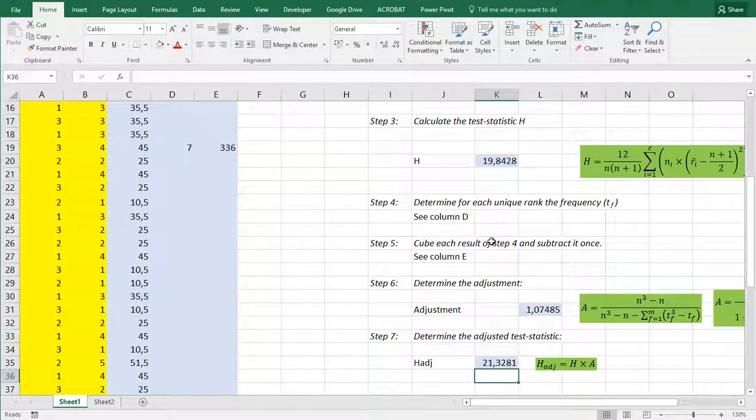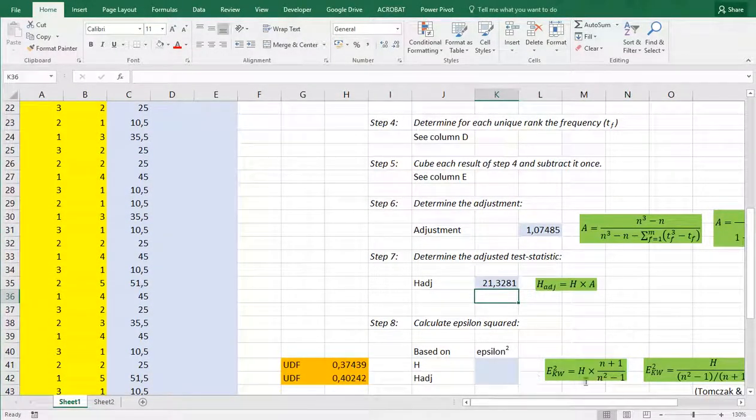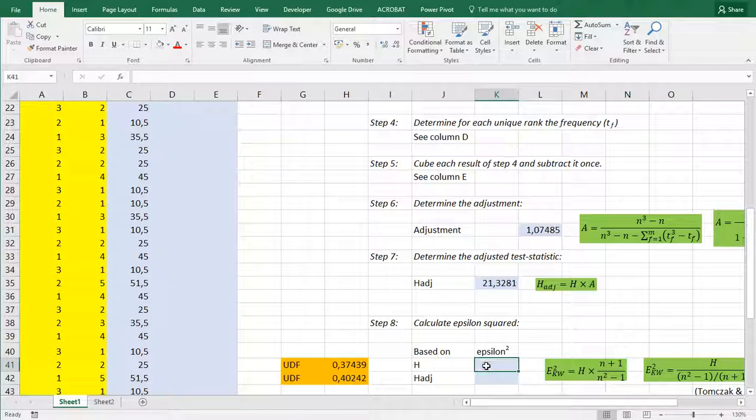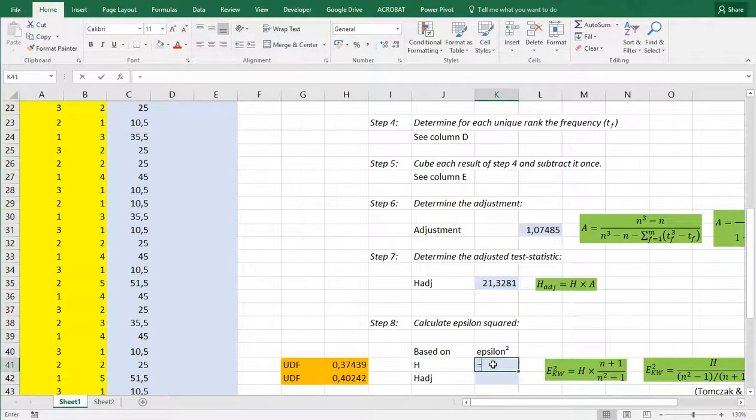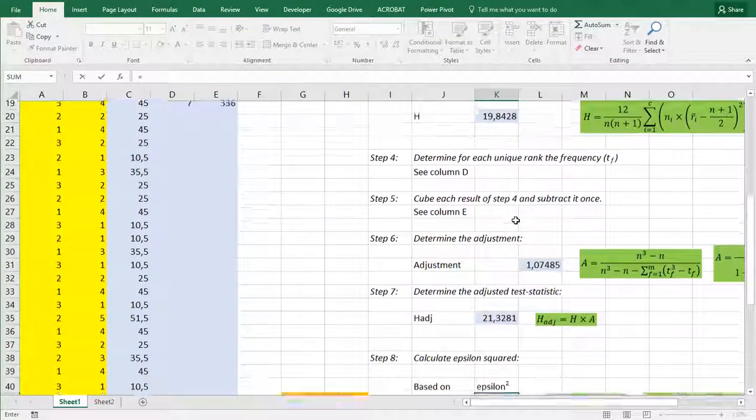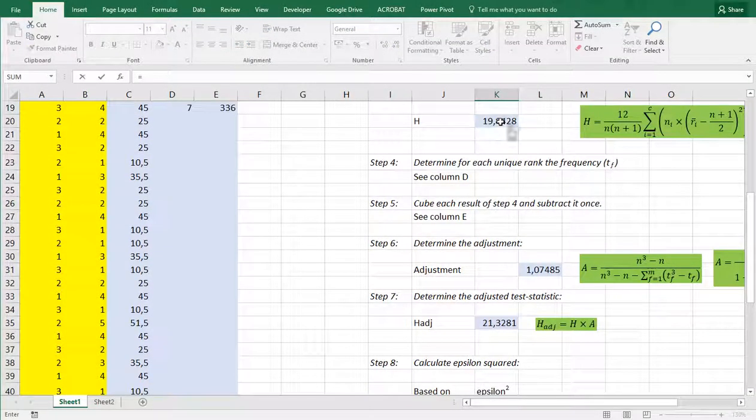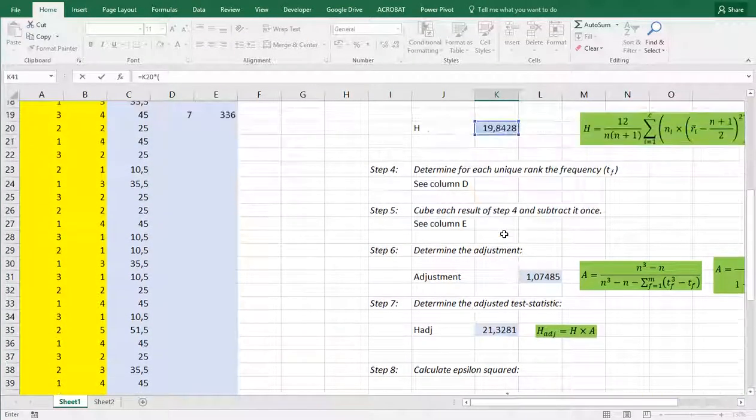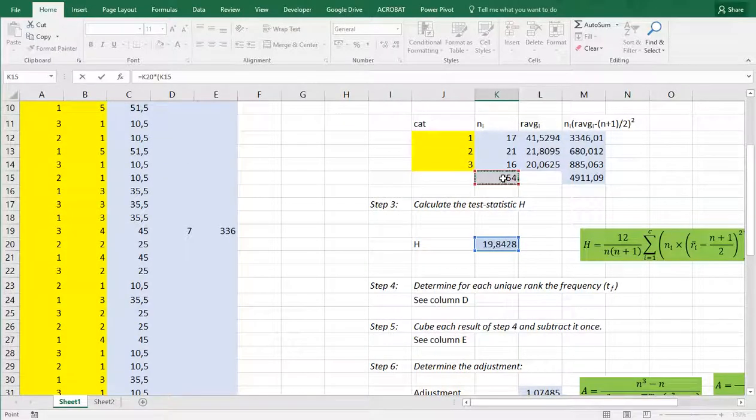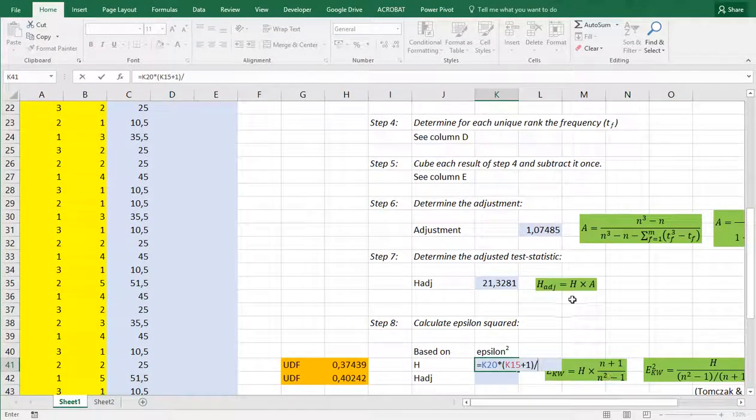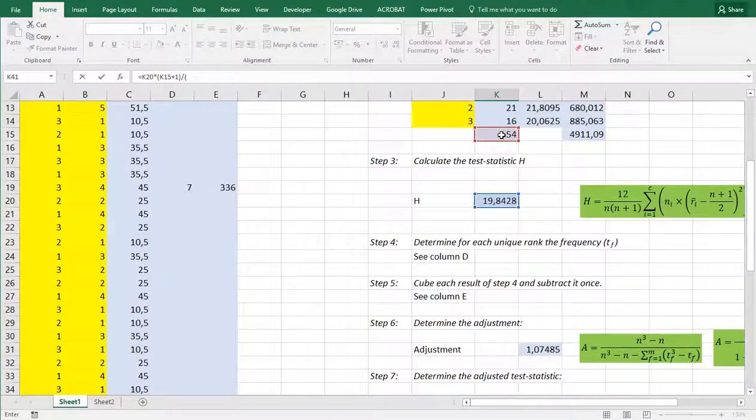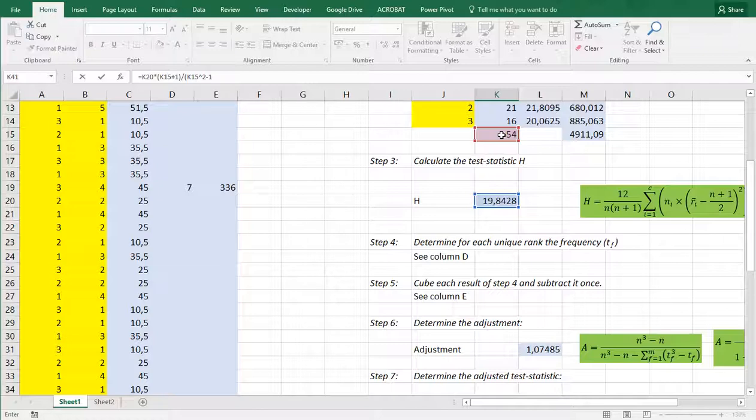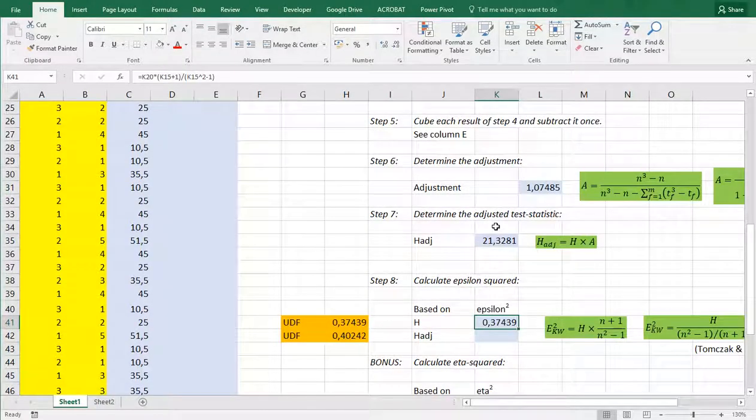Finally we now have everything we need to calculate epsilon squared. I'll be using this slightly rearranged version of this formula and it depends on if you want to use H or the adjusted one, but let's first use H. H is we added up here so that's that one and then multiplied by n plus 1 so this one plus 1 divided by, and scroll down again, n squared minus 1 so open another set of parentheses and then we need to square it minus 1 and that should give us the value for epsilon squared.